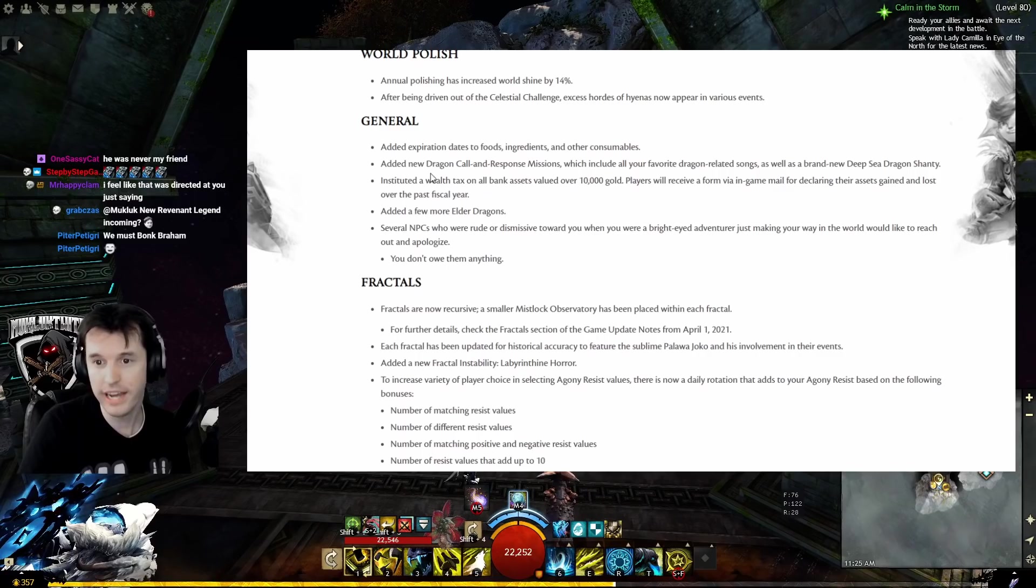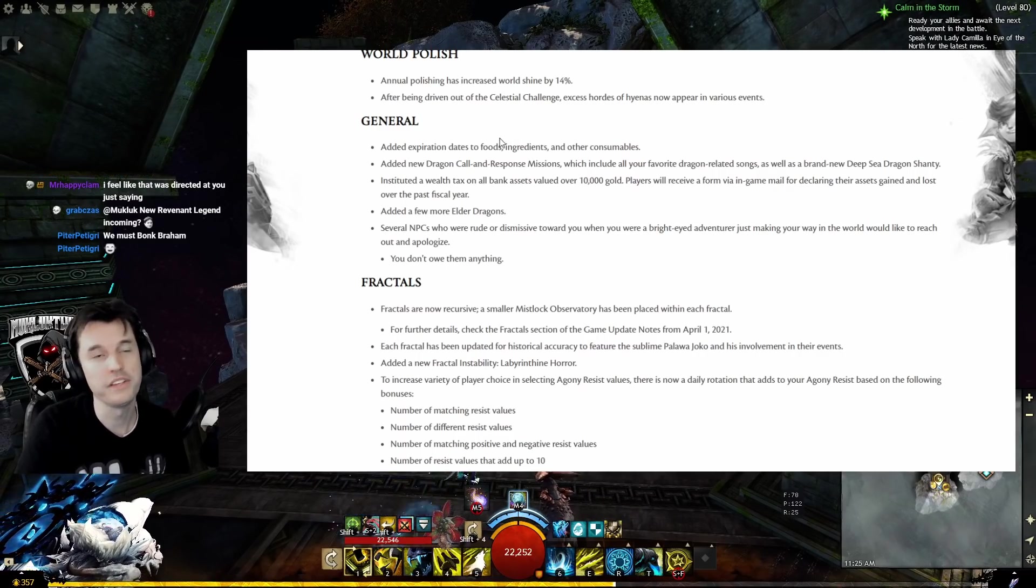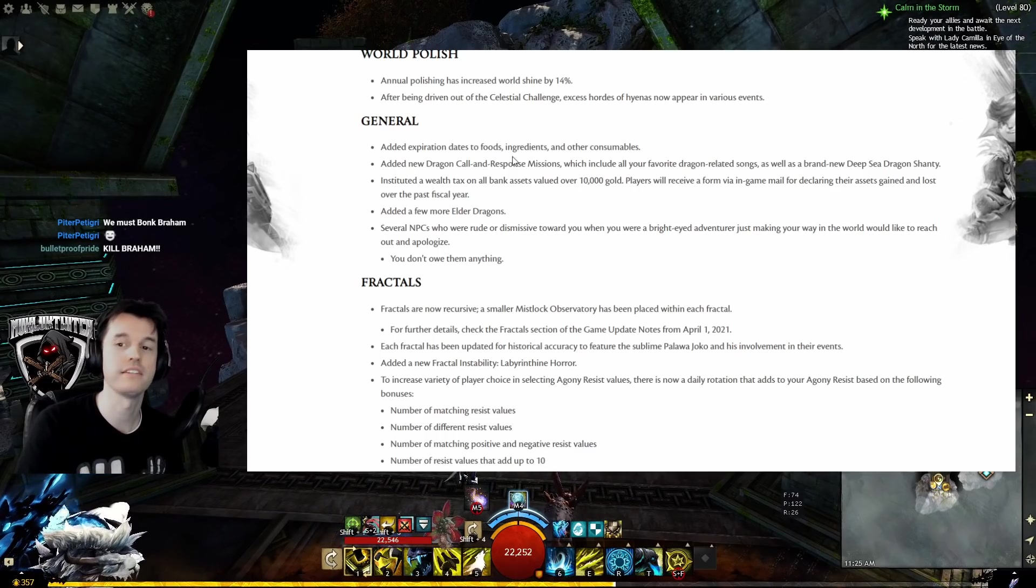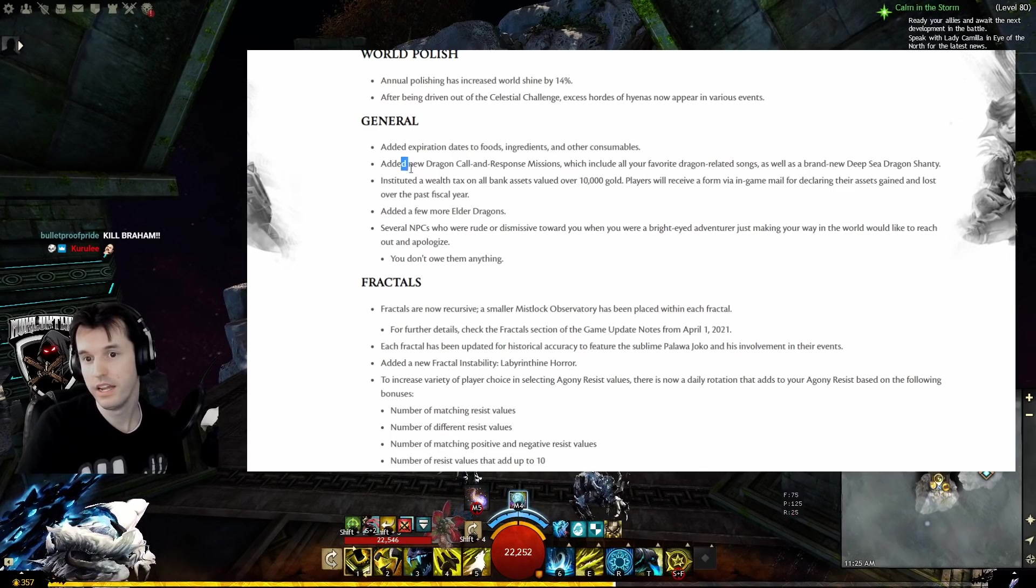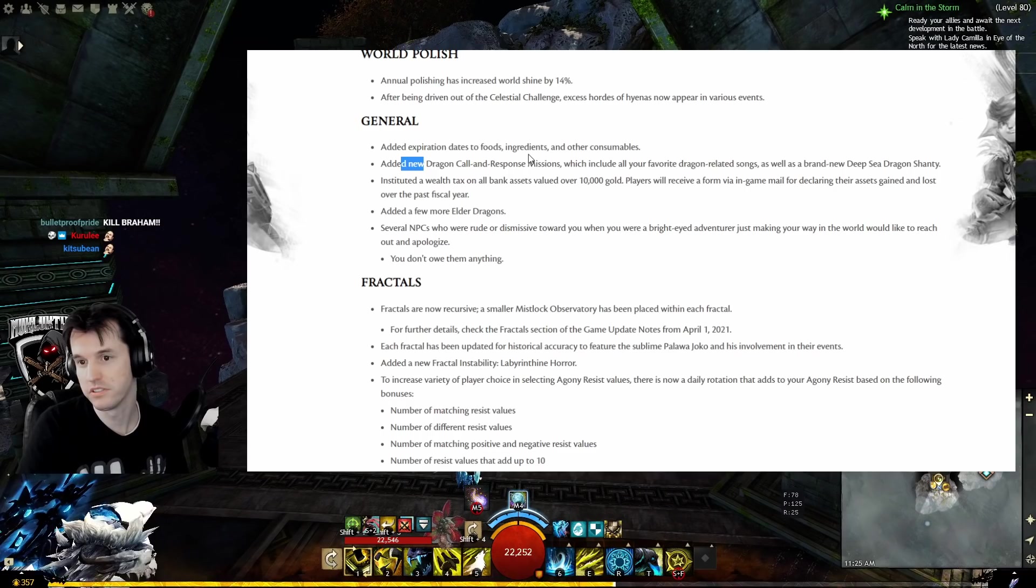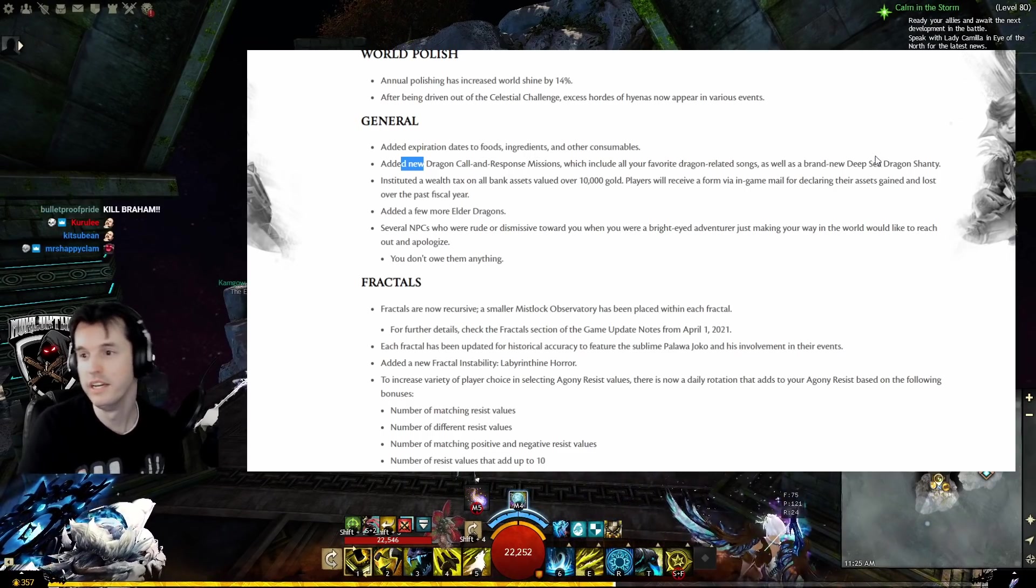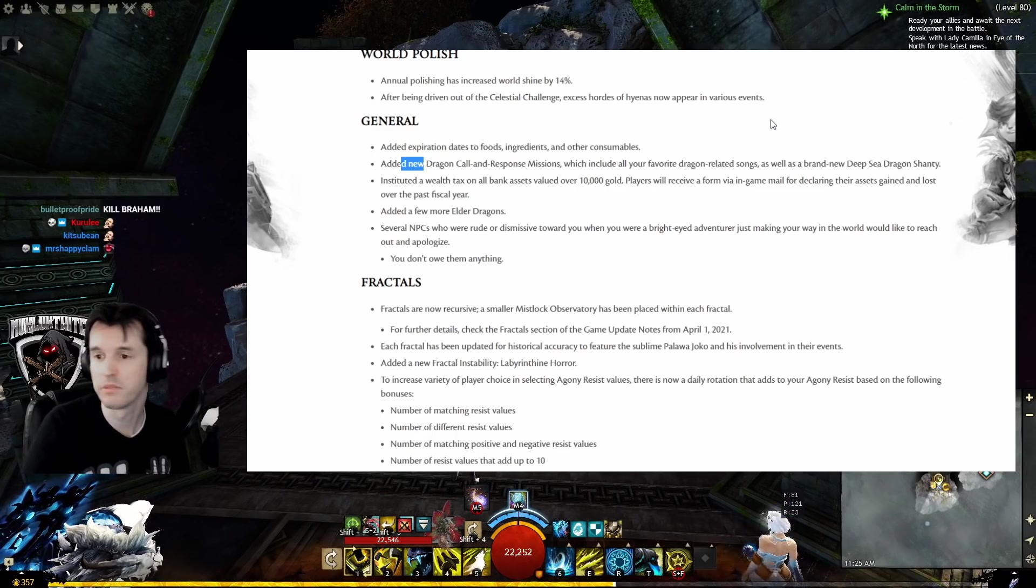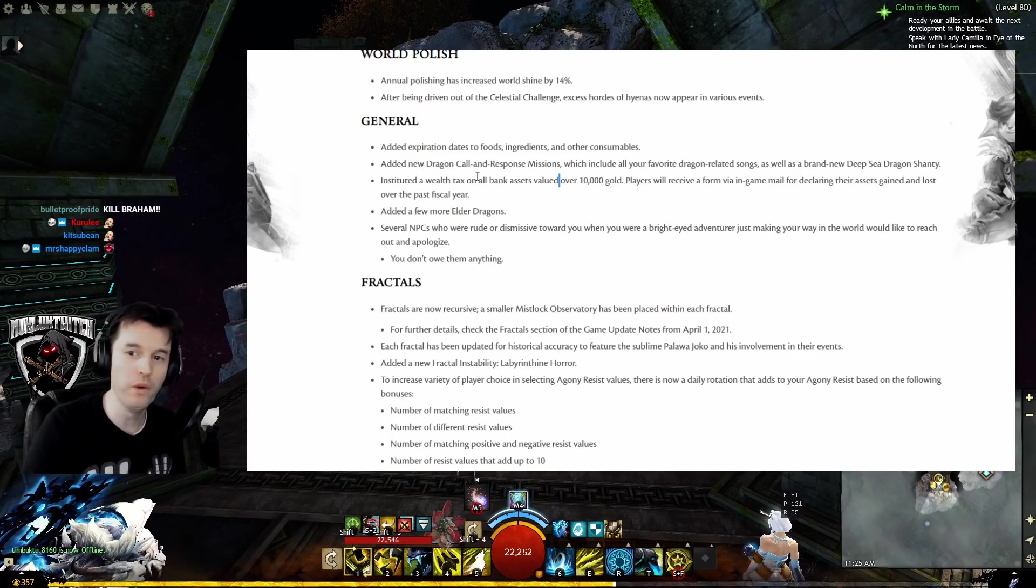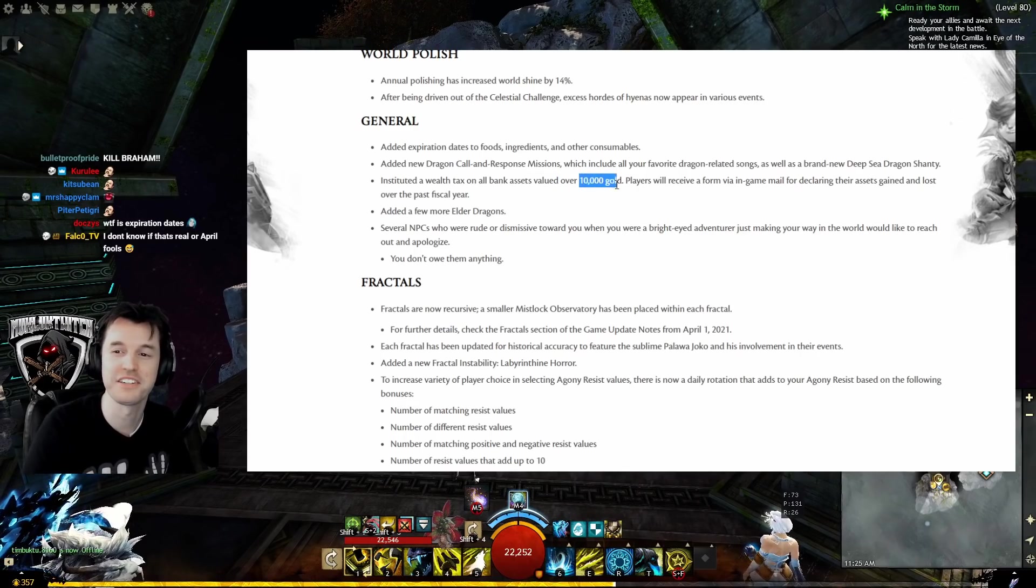General: Added expiration dates to foods, ingredients, and other consumables. This might finally mean I stop getting sent tens of thousands of zucchinis every day. I'm completely okay with this. Added new dragon call-and-response missions, which includes all your favorite dragon-related songs as well as a brand new deep sea dragon shanty.